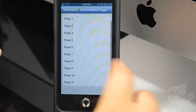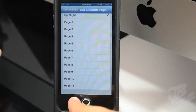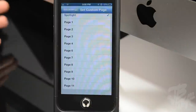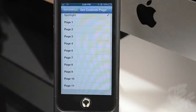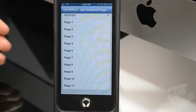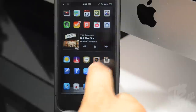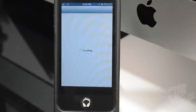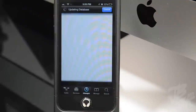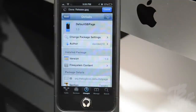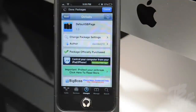That is basically what this tweak does. You are able to choose up to the 11th page. Again, you can find this in the Big Boss repo for 99 cents and it's called Default SB Page.